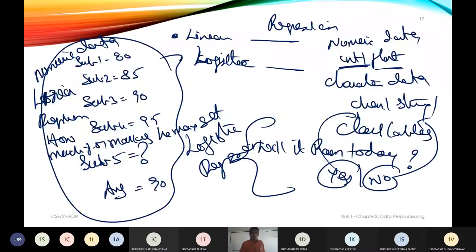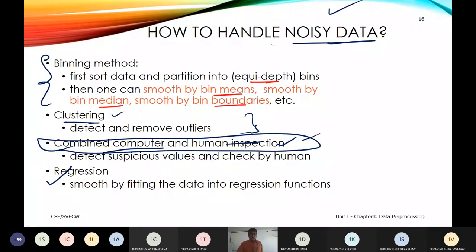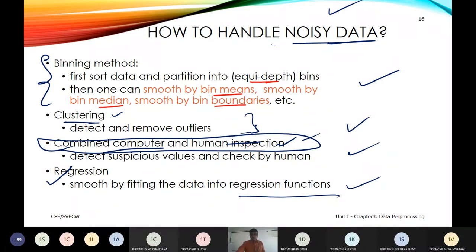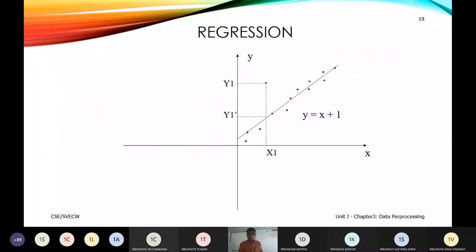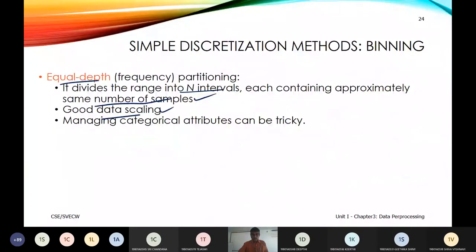To recap the four methods for handling noisy data: one — binning method, two — removing outliers (clustering), three — combined human and computer intervention, four — regression functions. With linear regression, we estimate the slope and intercept to draw a straight line, minimizing the error (residuals) between observed and expected values.